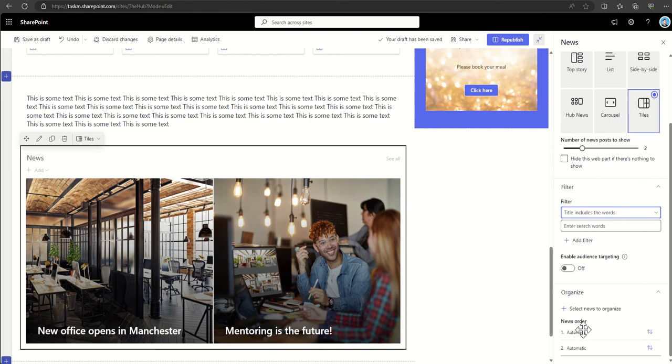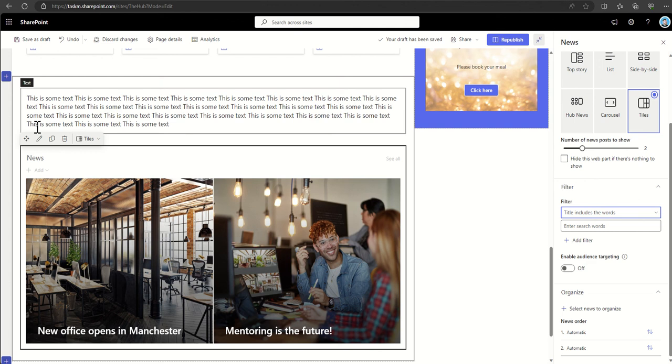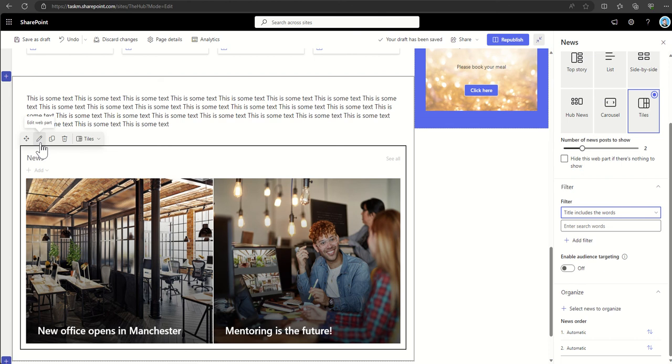You can also choose to organize the news and drag and drop them into different orders as well if you wanted to. I'd say every web part will have this ability to edit the web part properties, but the options will be different depending on the different web part.